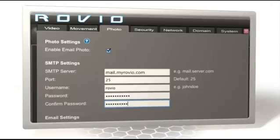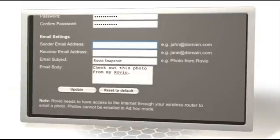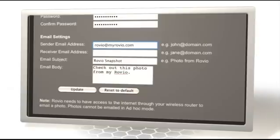Fill out the remainder of the form. Depending on your mail service, your sender address might be required to match the email address in your username field. If you're unsure, enter the same email address. Be sure to enter a recipient address, of course.